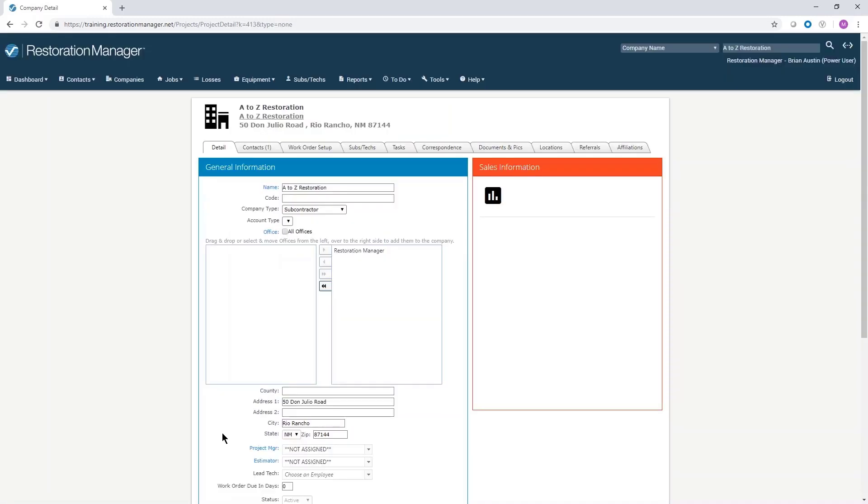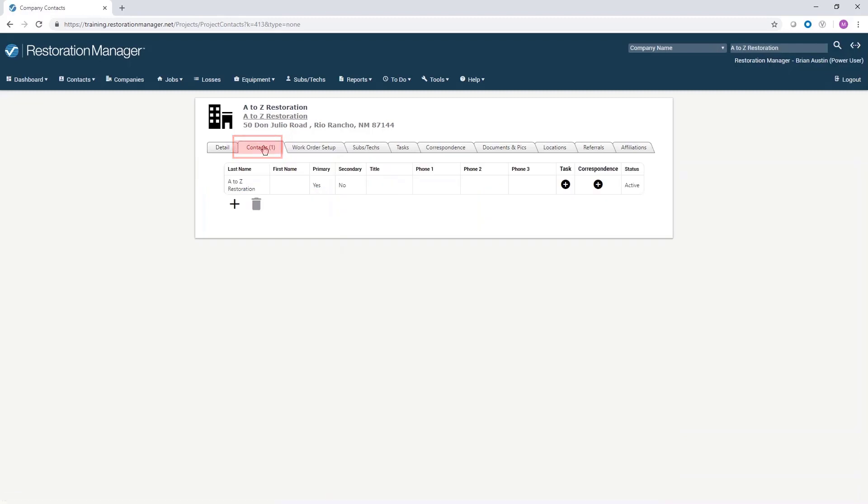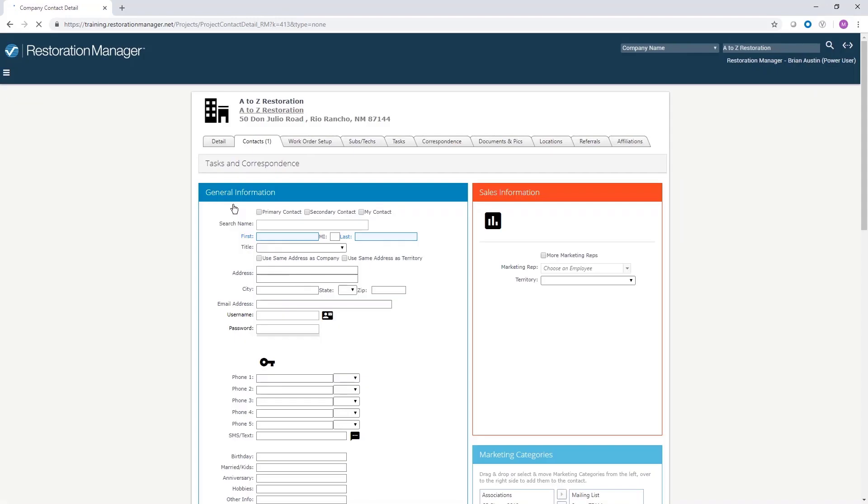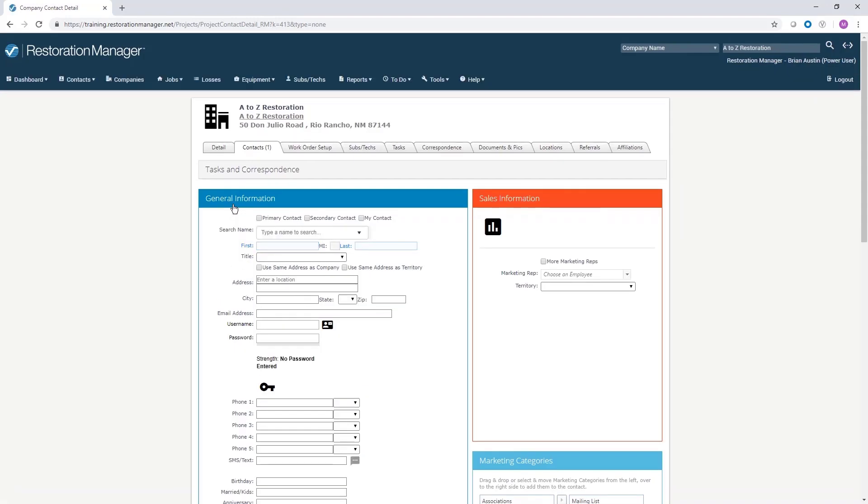After adding a new company to a job, there needs to be a contact. Click on the contacts tab. Click the plus sign to add a new contact. The general information form opens.